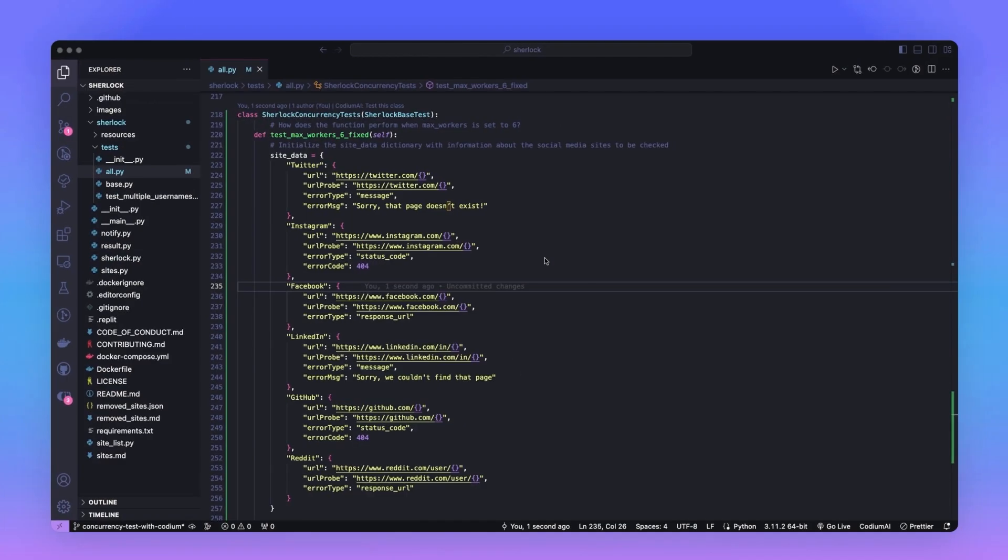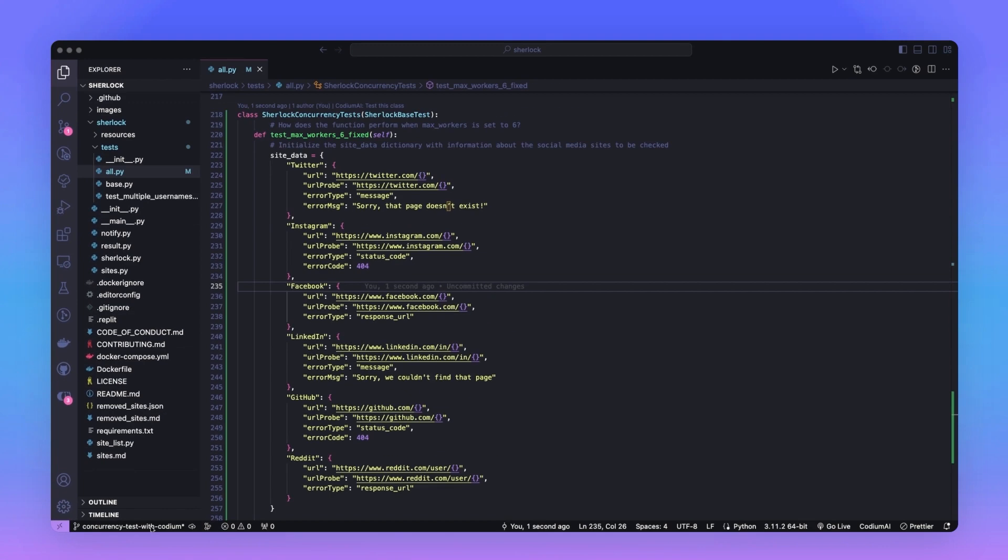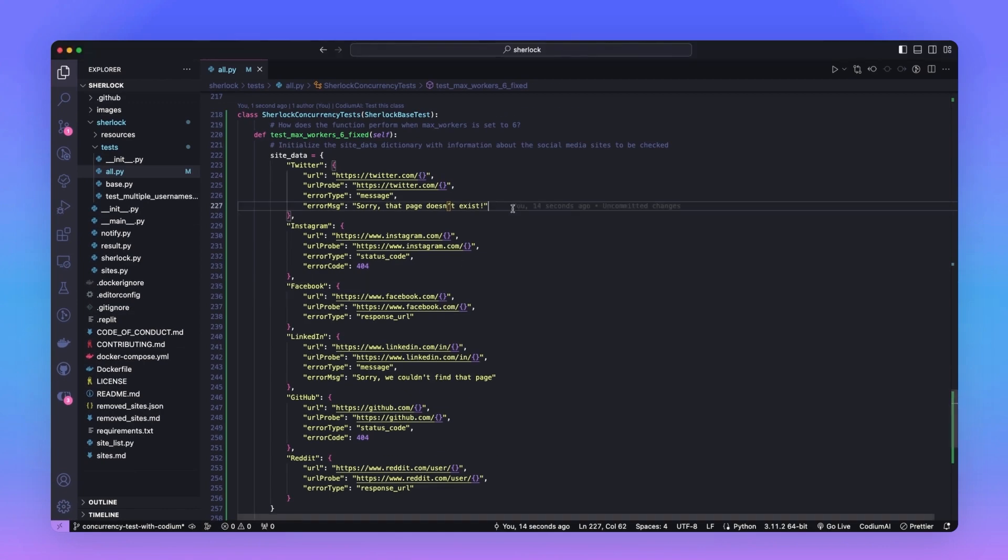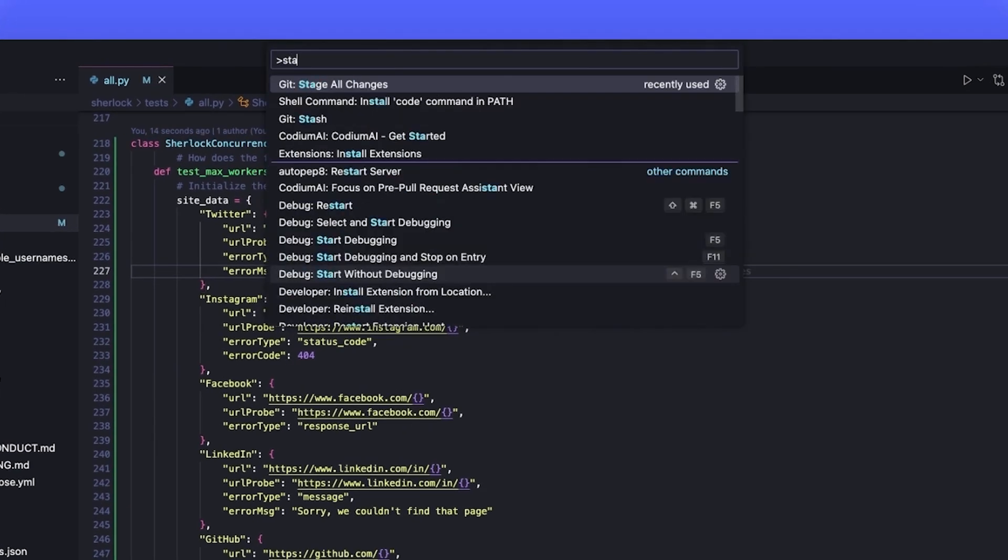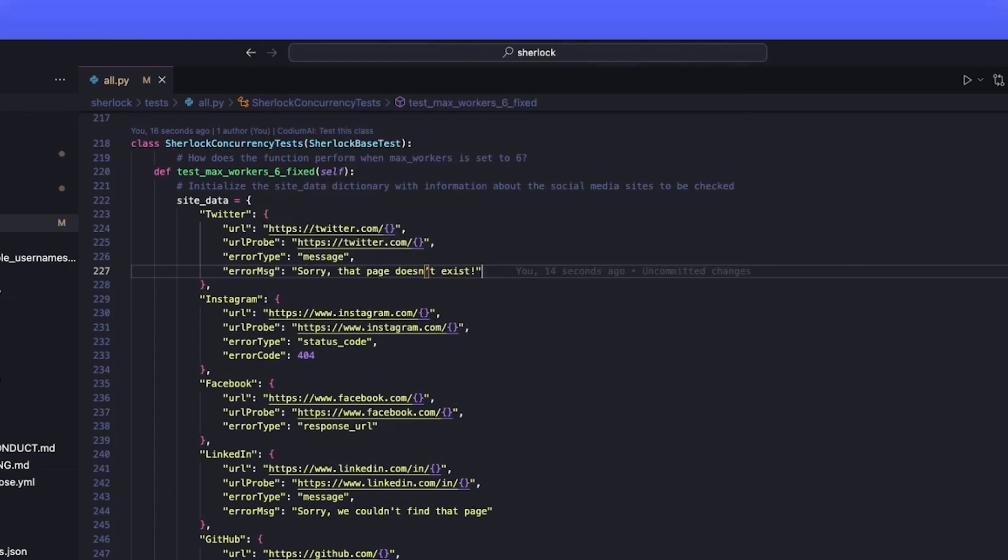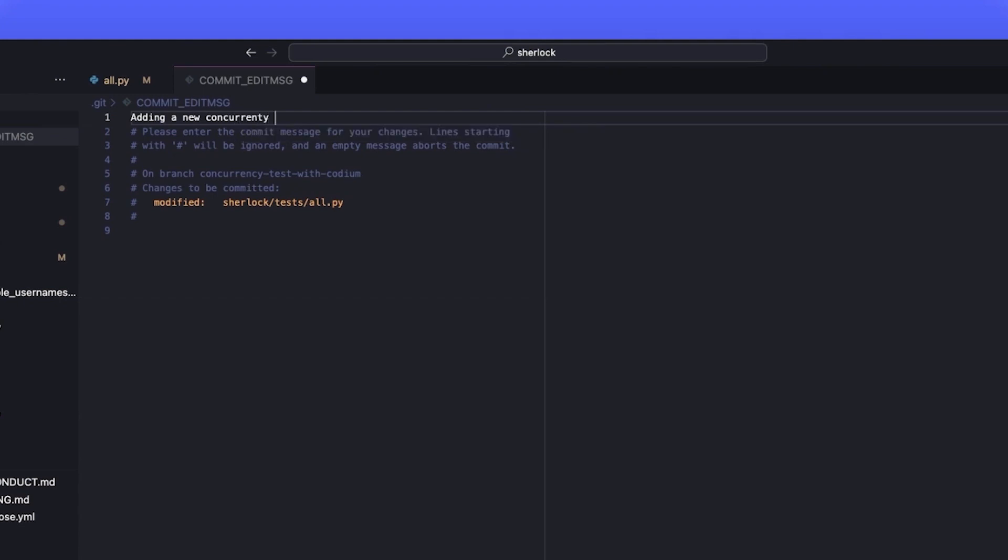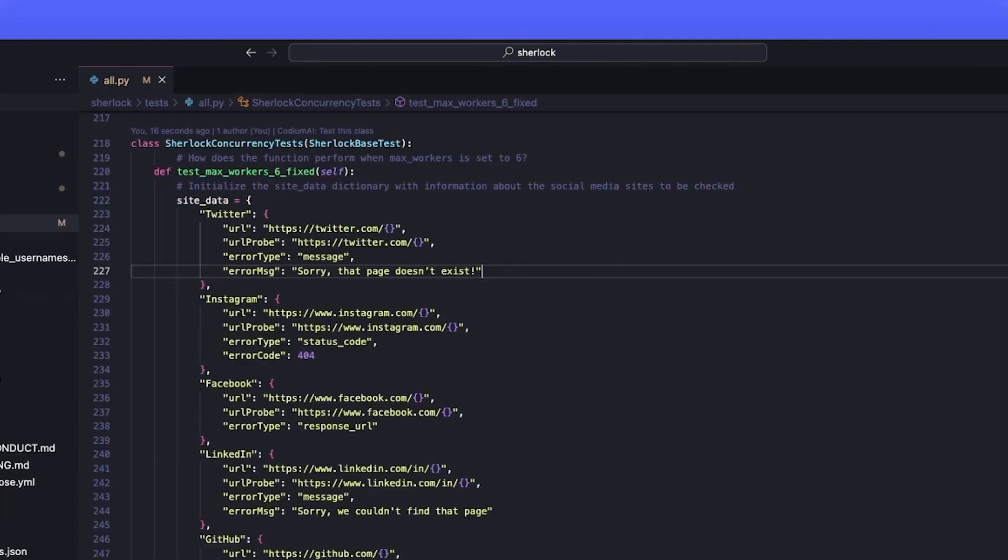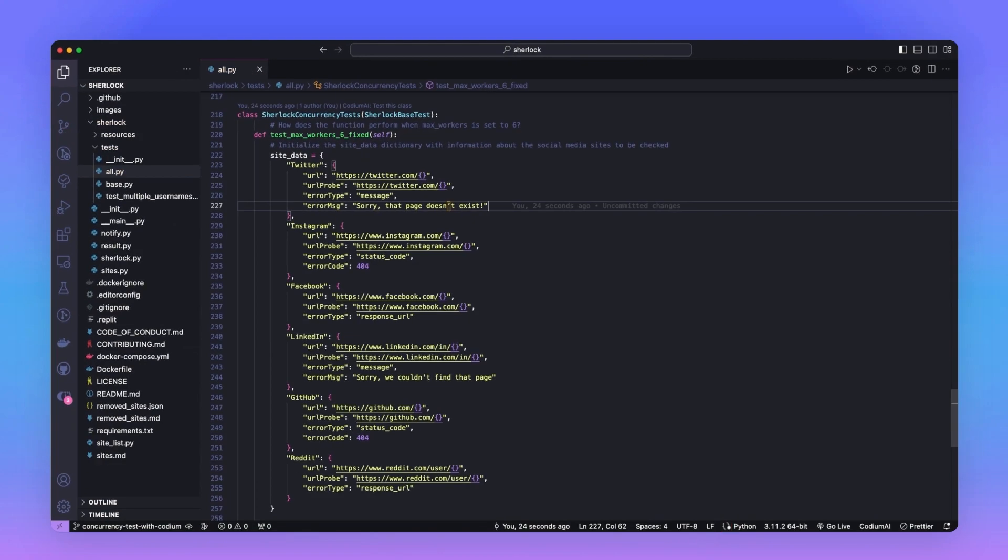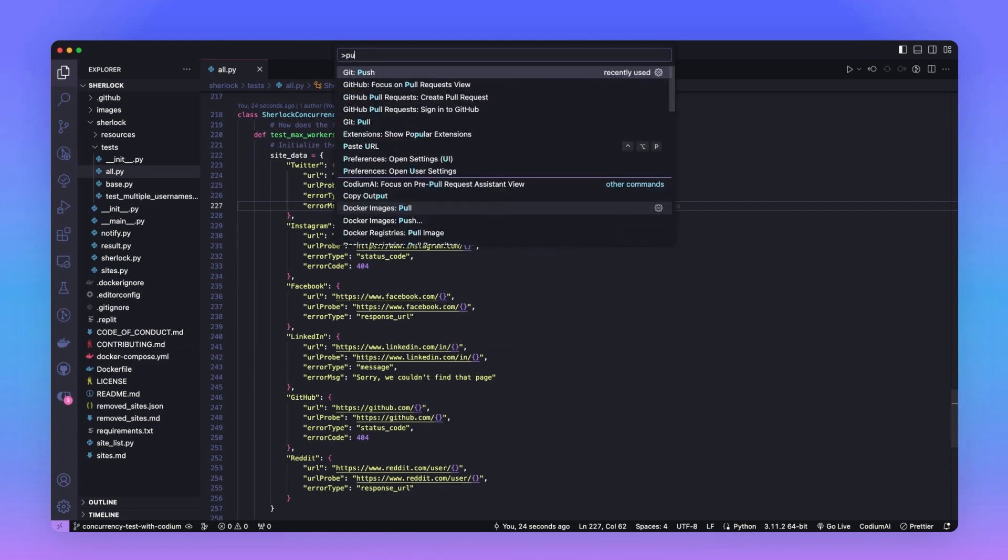Moving over to a new fork of this repository that I created, I have checked out the changes into a branch called ConcurrencyTest with Codium. Let's stage all the changes and then commit them to be ready for the pull request. Now that we have the branch ready, we can now push in order to create a pull request.